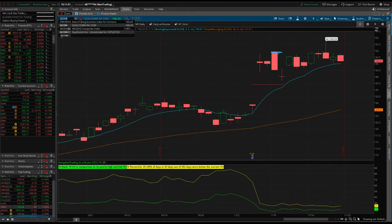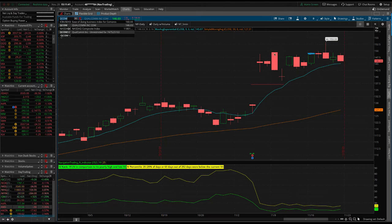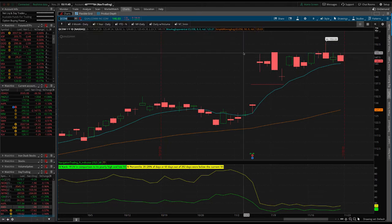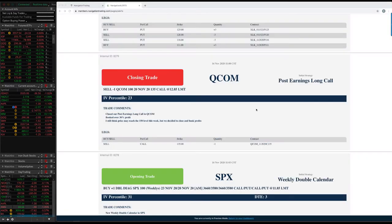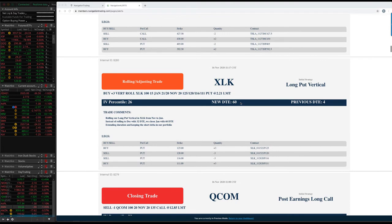And on this day here, we went ahead and just closed that out and booked a profit. I was looking for that move back above the highs of just after earnings. It did end up getting there a couple days ago, but we didn't wait around. Still booked a nice profit nonetheless.